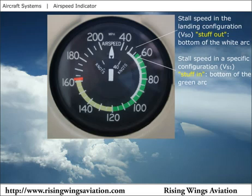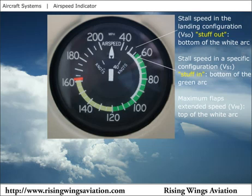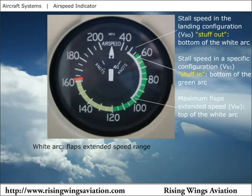The maximum flaps extended speed, VFE, is indicated by the top of the white arc on the airspeed indicator. The white arc extends from the landing configuration stall speed, VSO, to the maximum flaps extended speed. You must be in the white arc to use flaps.